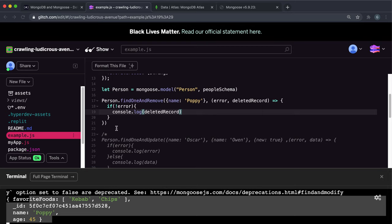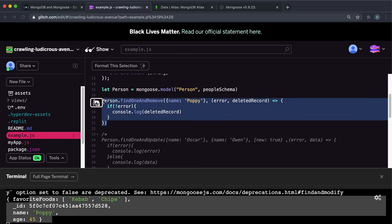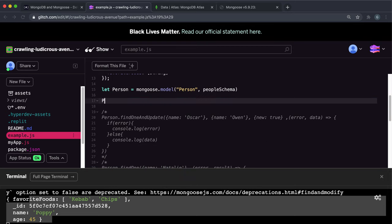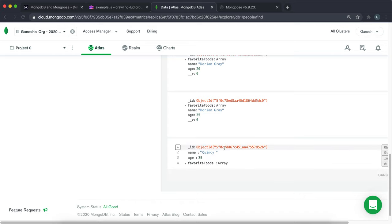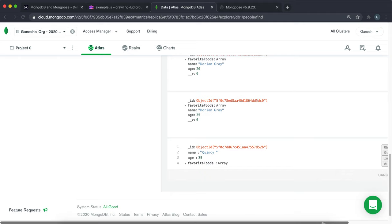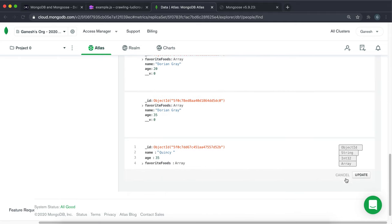So we've essentially deleted that record. So that's one way to do it. Another way to do it is, let's say we have this Quincy record right here. And we know the ID, but we don't know any of the properties. And given that each ID is unique, we can use this to select and delete an entry based on the ID.